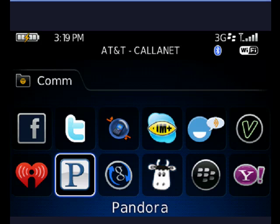Hi, this is Mike Callahan, Dr. File Finder, and welcome to your Butterscotch.com tutorial on how to have Pandora Radio on your BlackBerry.